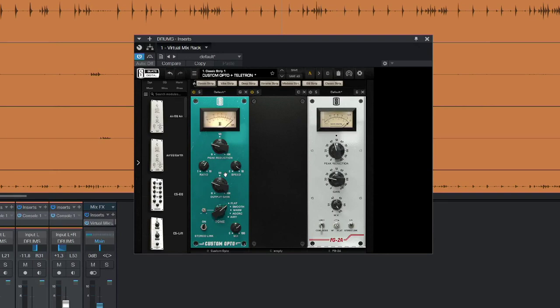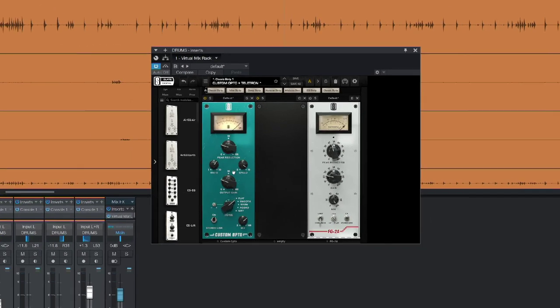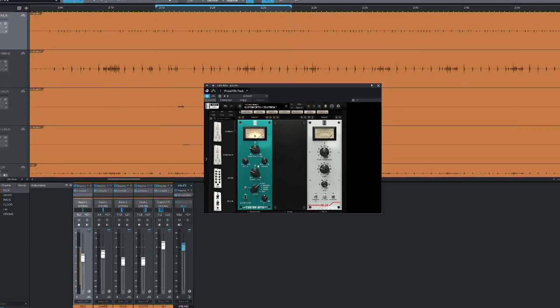So that level of control is only possible with the new ratio and speed controls that you get in Custom Opto.